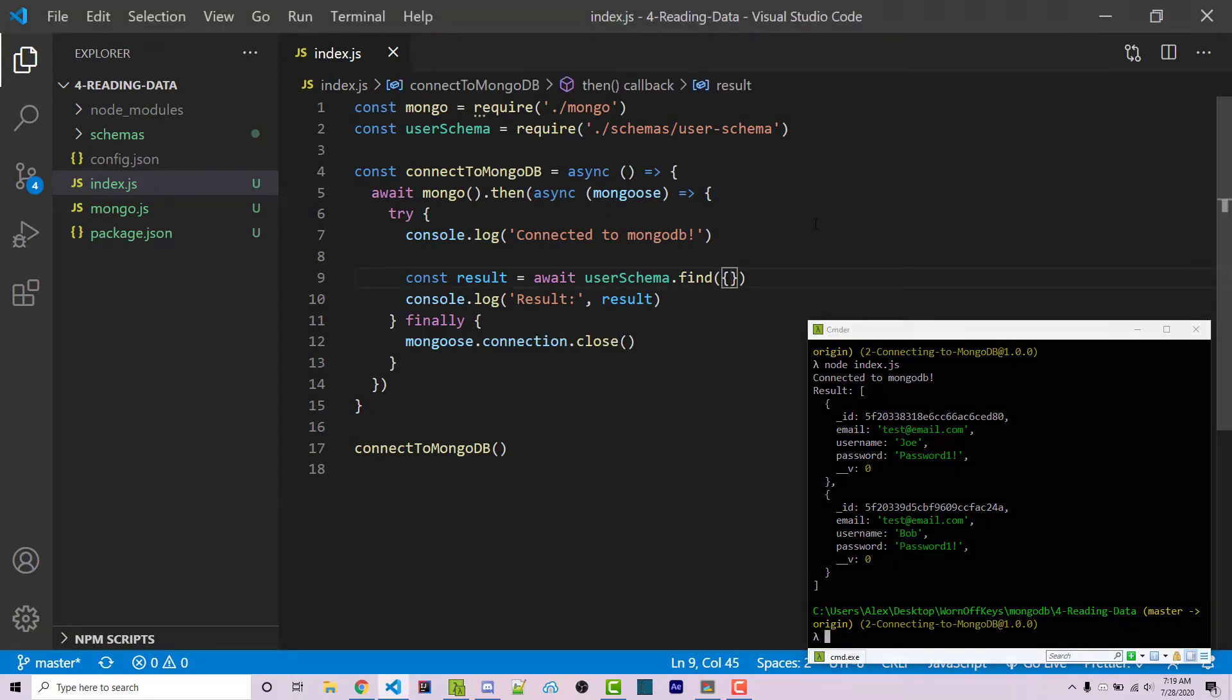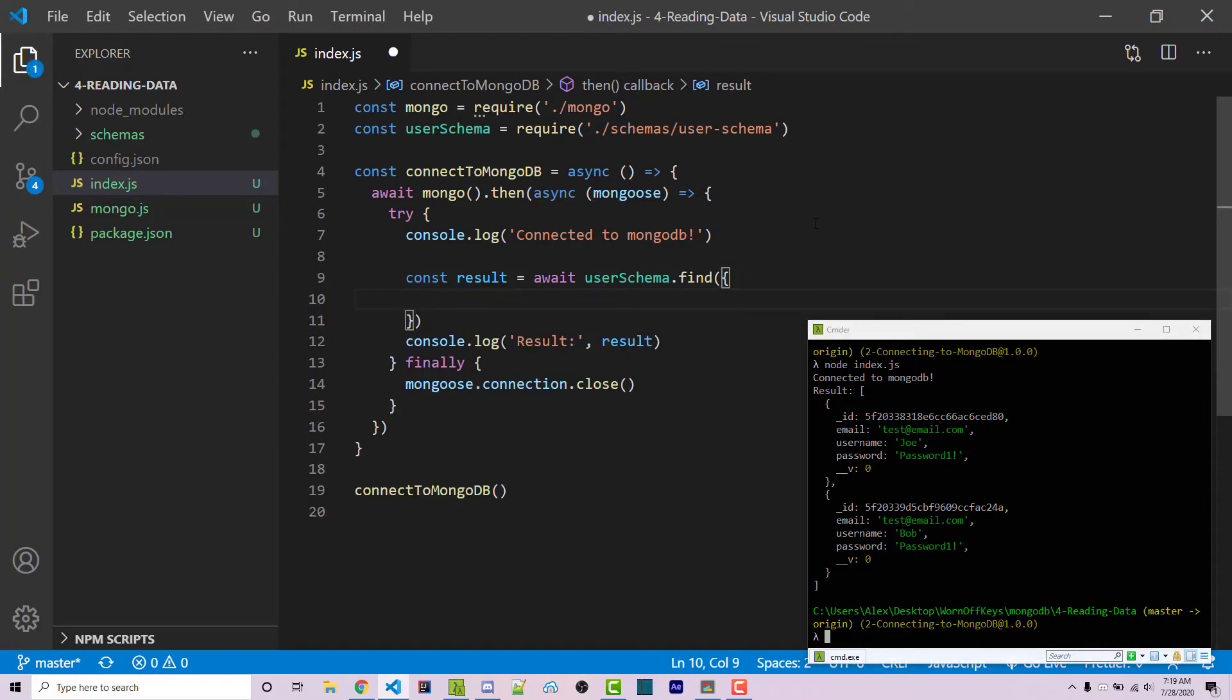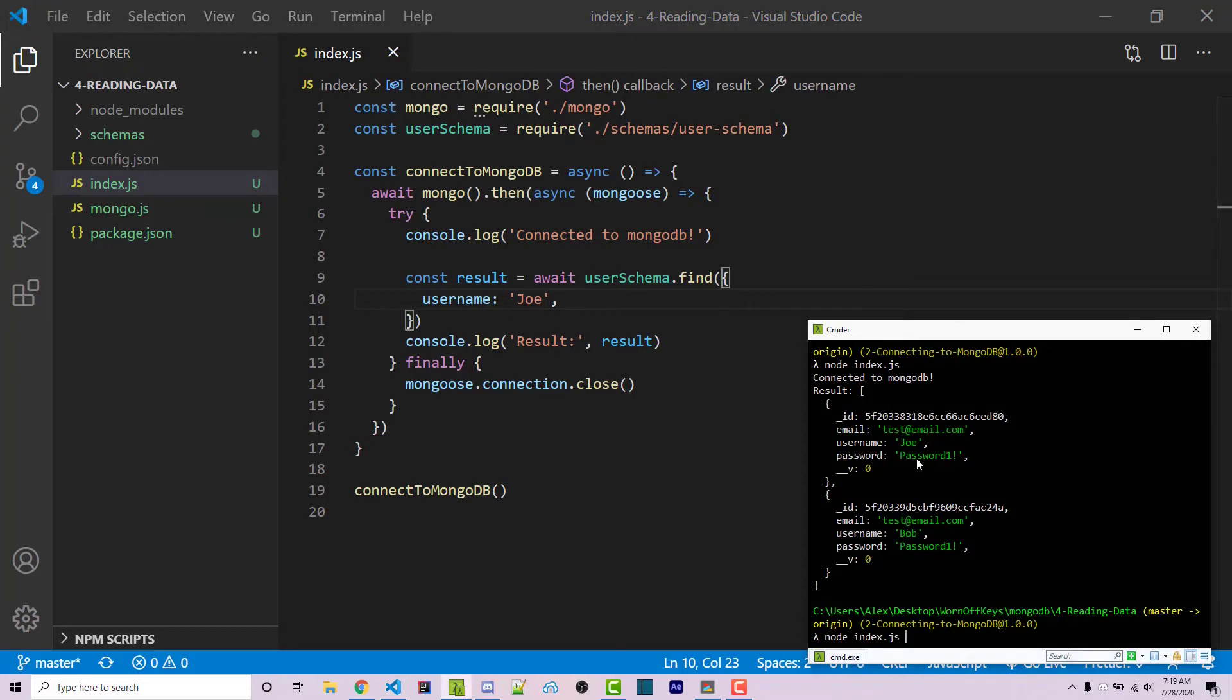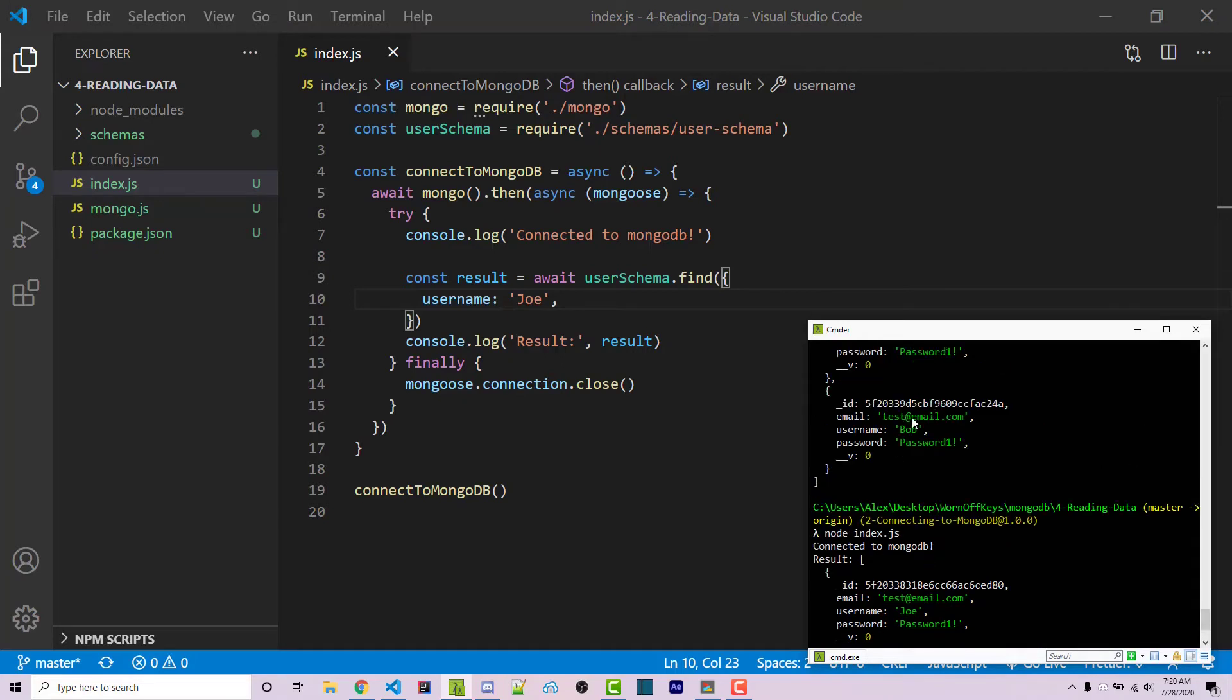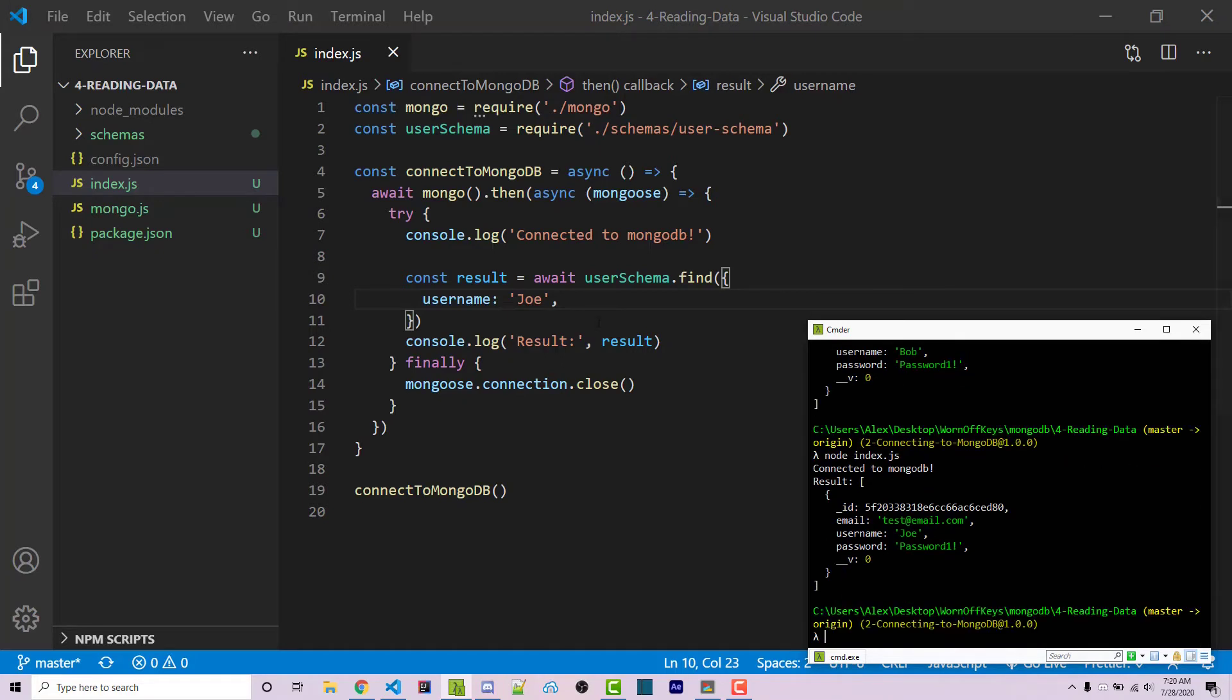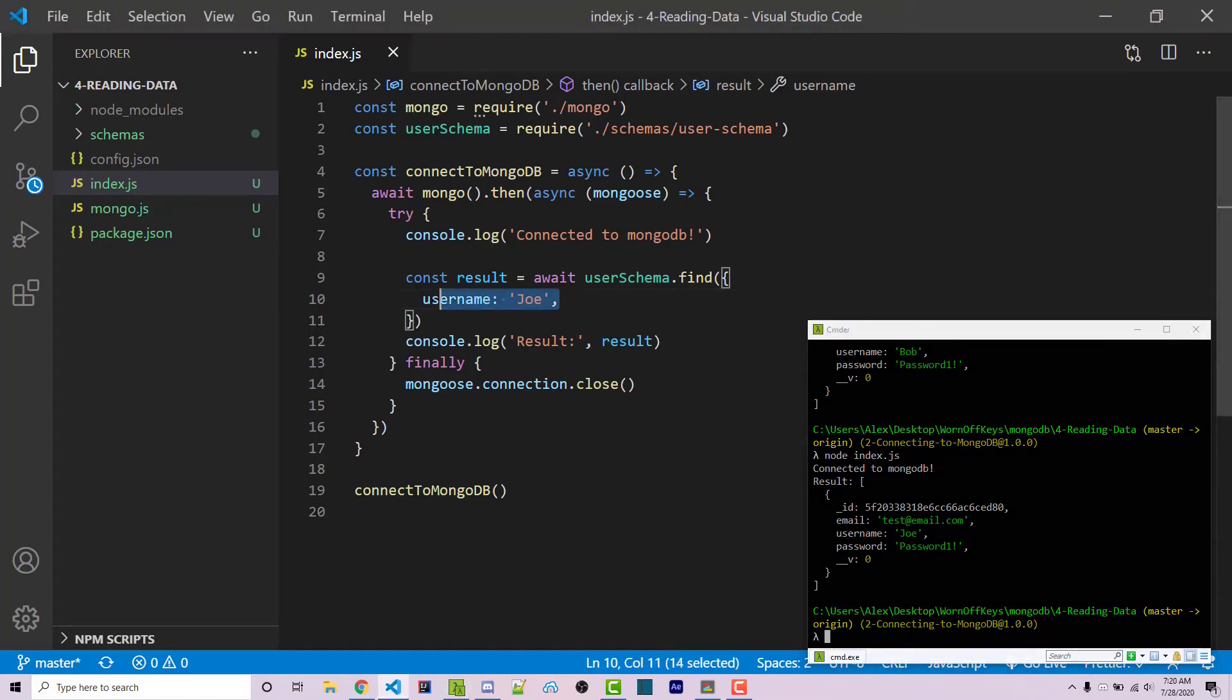However, what if we only wanted to find documents that had the username Joe? Well, within this object, we can add the username property, and the value will be Joe. We can then save this, and I can run the code again. And here we see an array that has one document inside of it with the username Joe. And so we no longer see the Bob document because it does not match the requirements within this identifier.